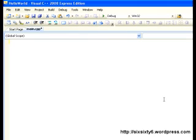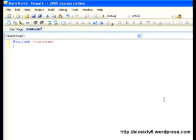The first thing we want to do is include iostream, which is going to be our library we're going to be using.